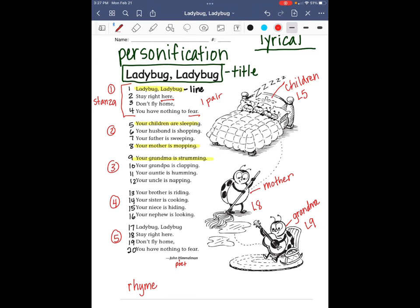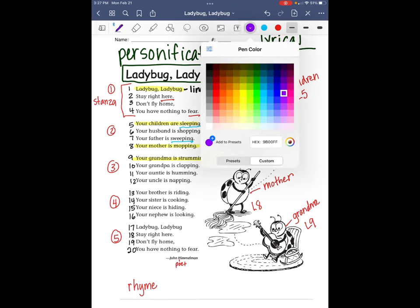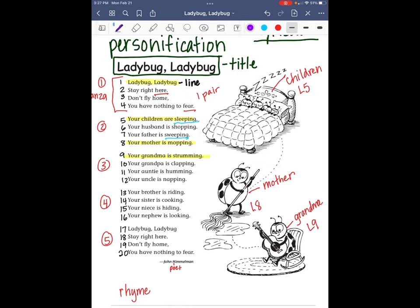Look at stanza two: 'Your children are sleeping. Your husband is shopping. Your father is sweeping. Your mother is mopping.' I know that 'sleeping' and 'sweeping' rhyme — that's a pair of rhyming words. And 'shopping' and 'mopping' rhyme. So stanza two actually has two pairs of rhyming words.